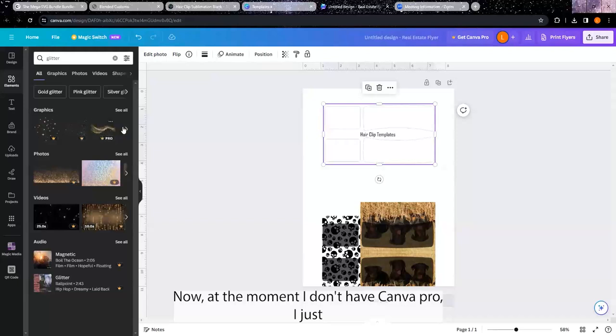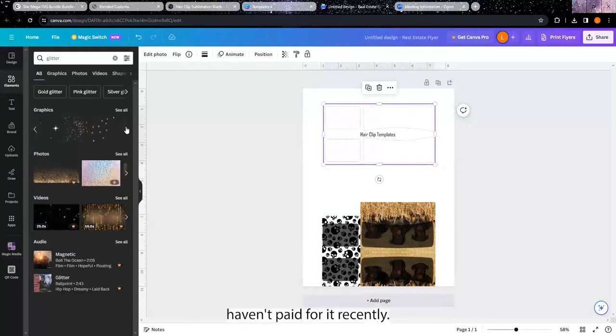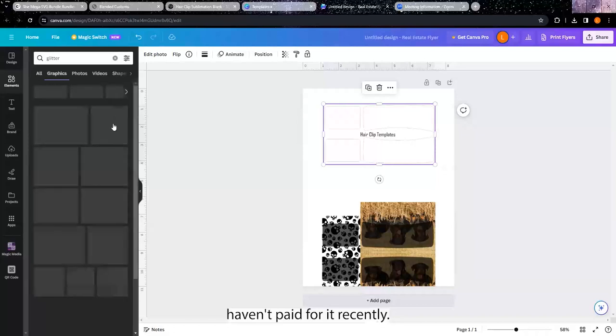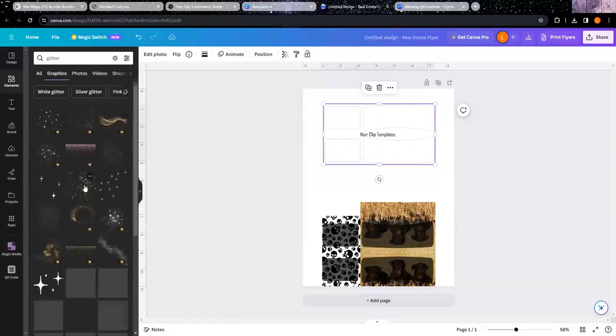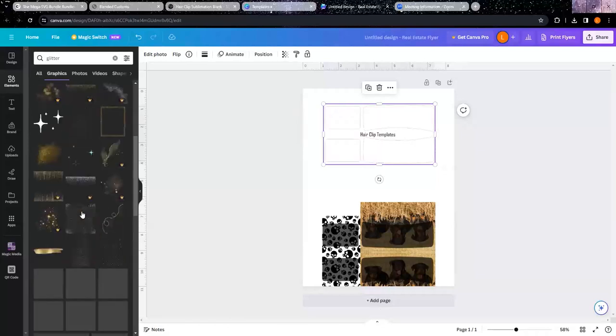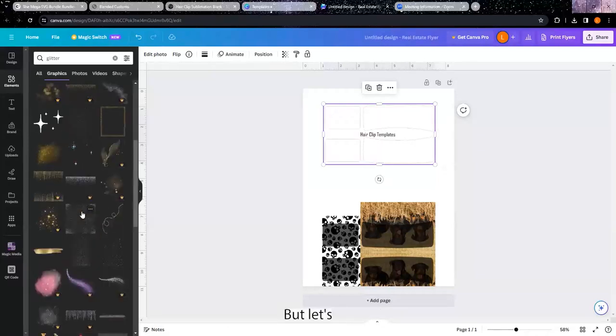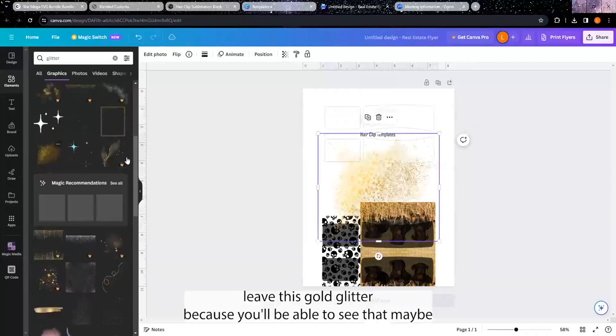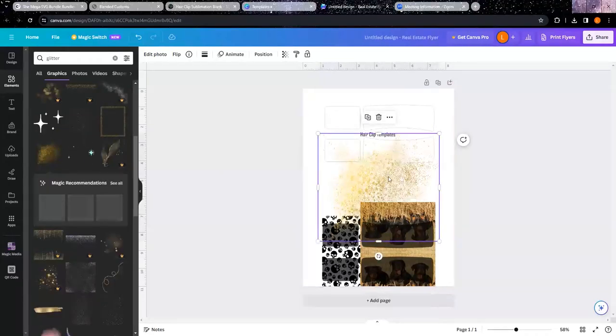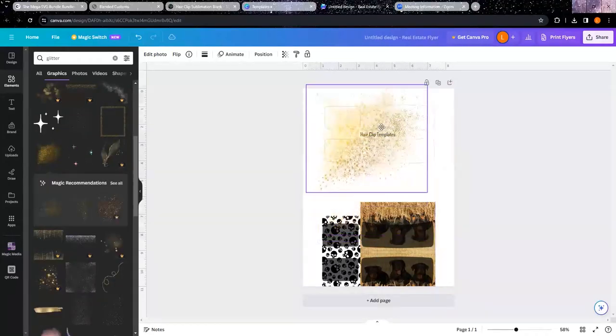Now at the moment I don't have Canva Pro, I just haven't paid for it recently. But let's like this gold glitter because you'll be able to see that maybe.